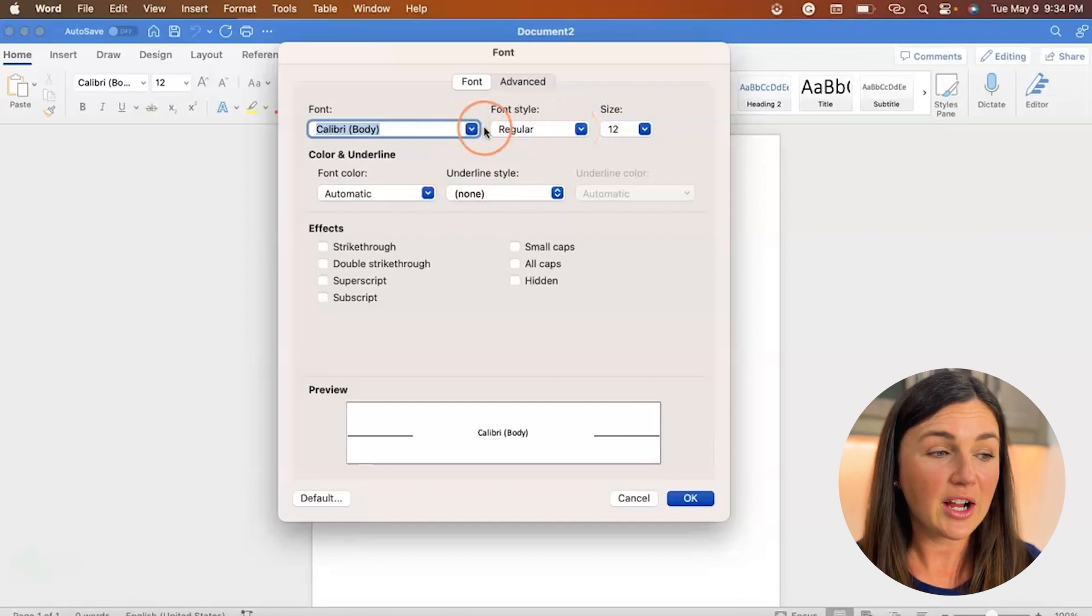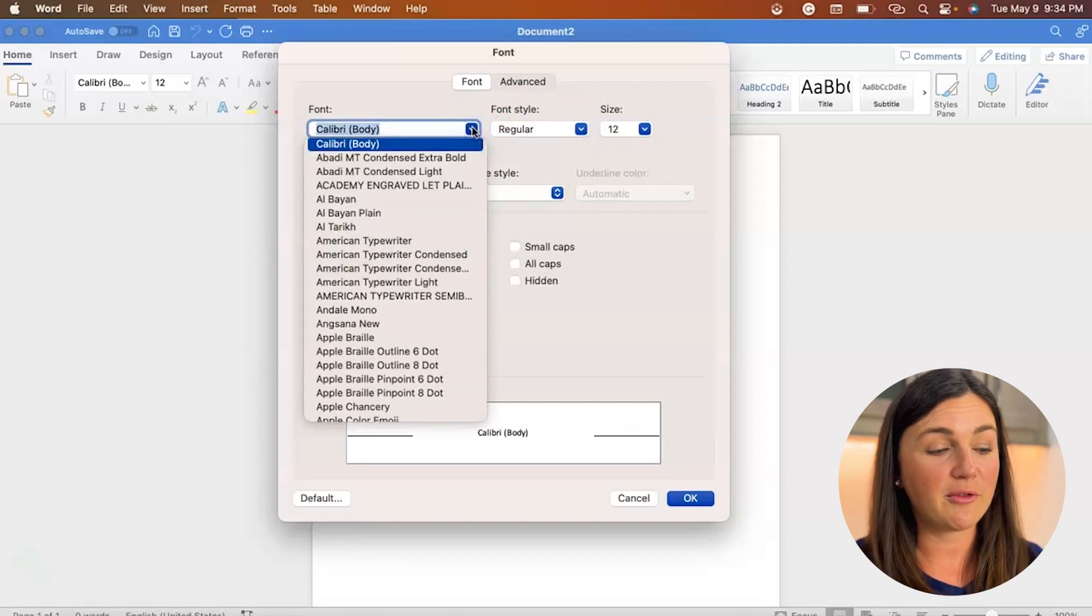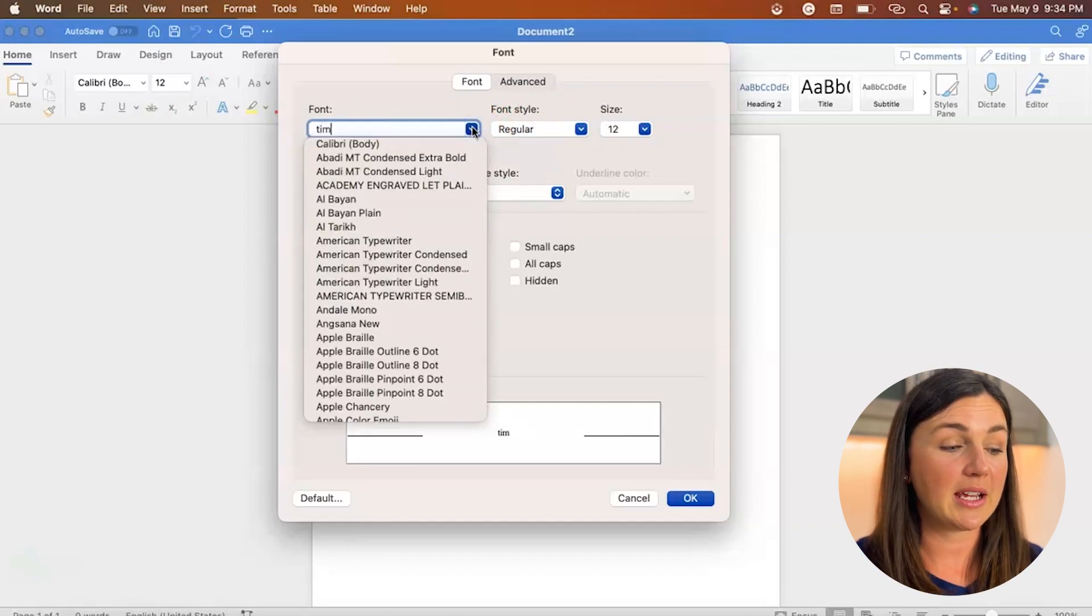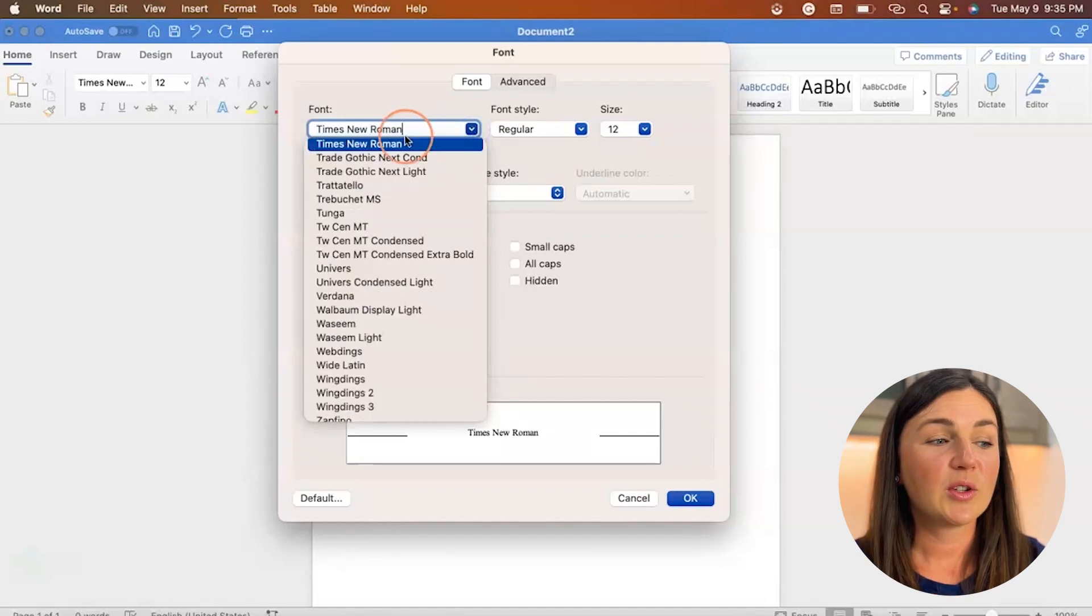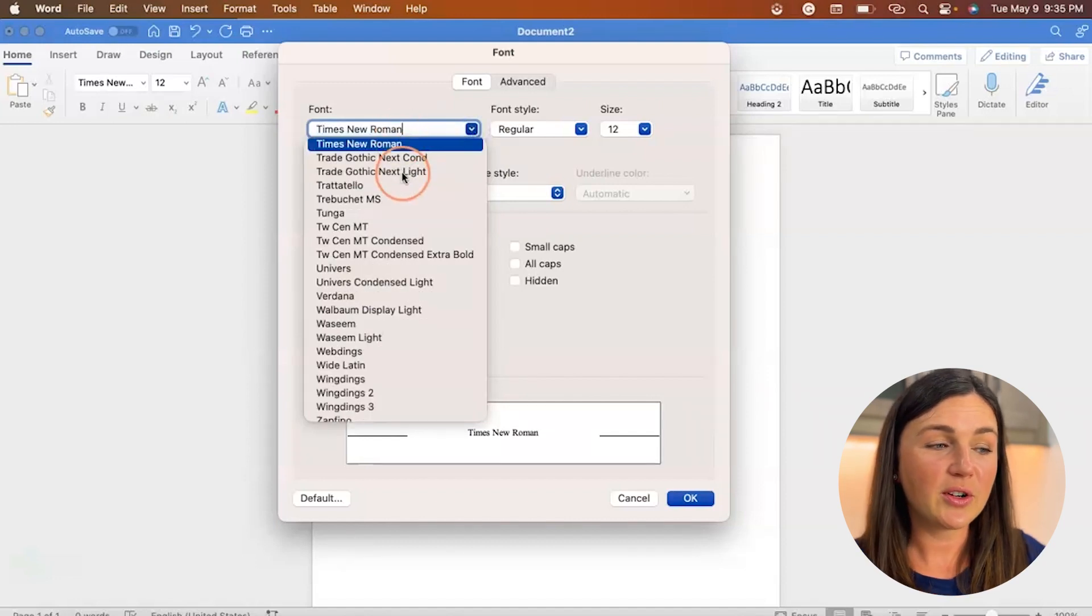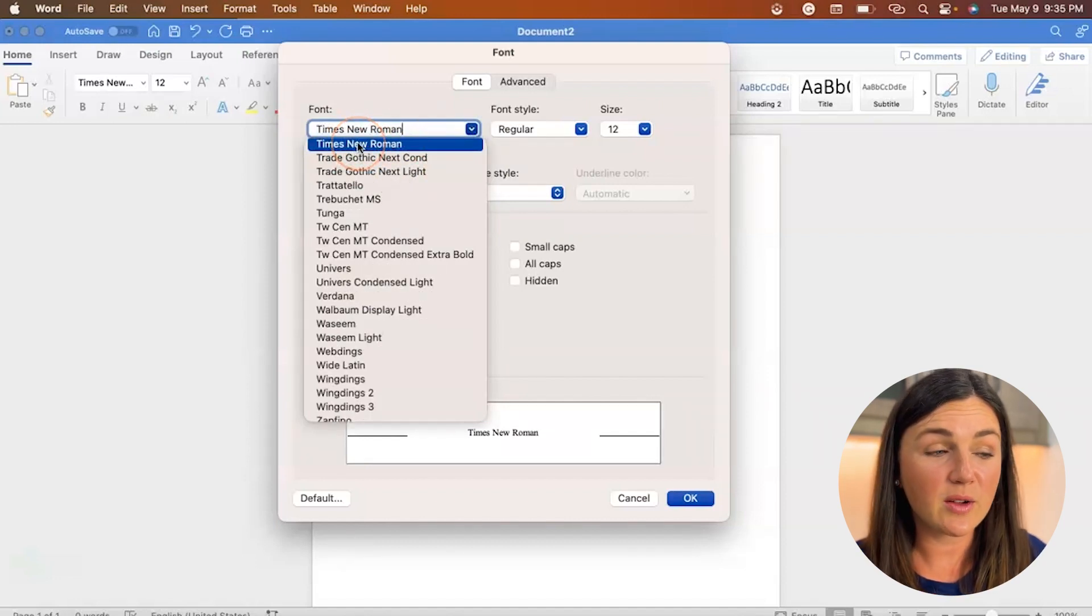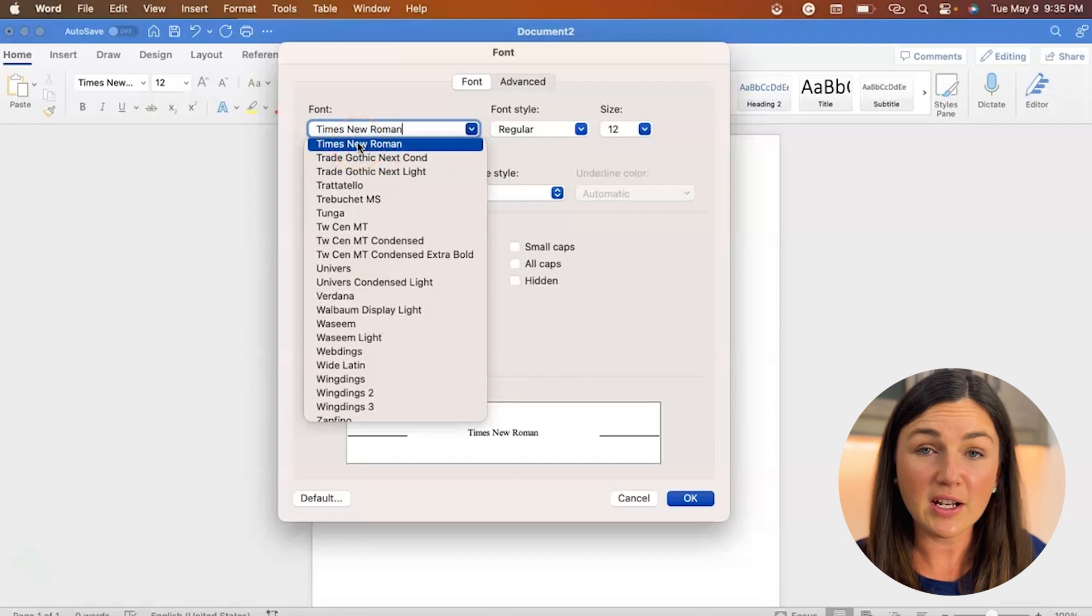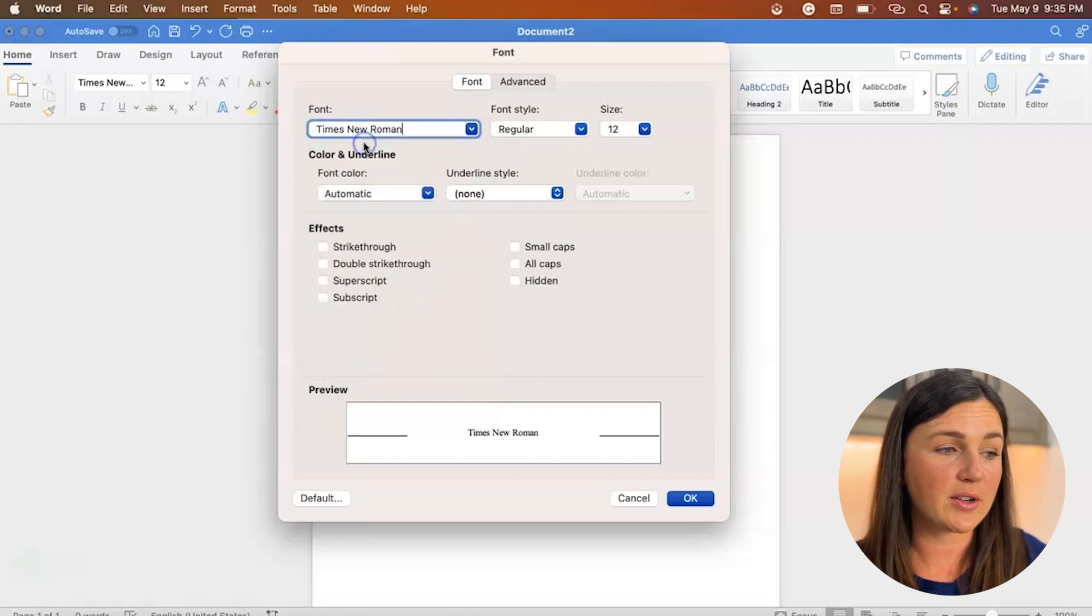And I actually write a lot of academic papers, so I really want mine to be in Times New Roman. So I can either search or scroll down. Once I've found the font that I would like to make the default font for my Microsoft Word application.